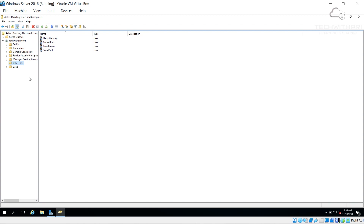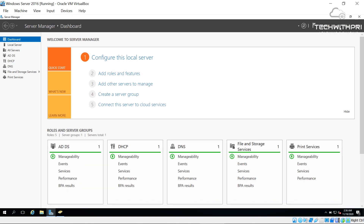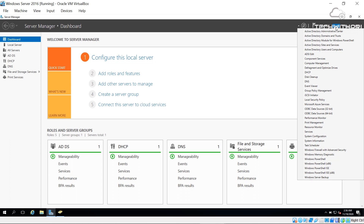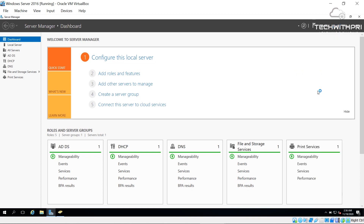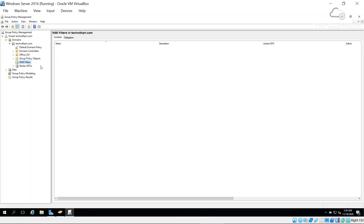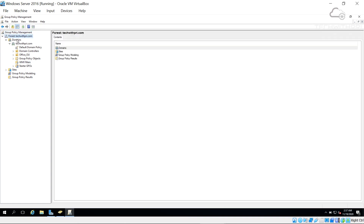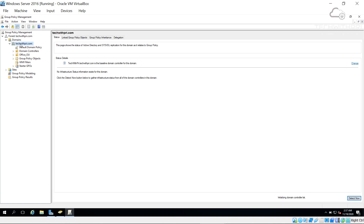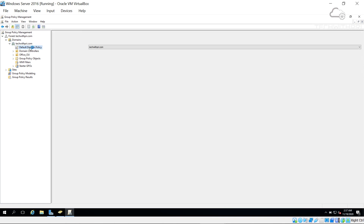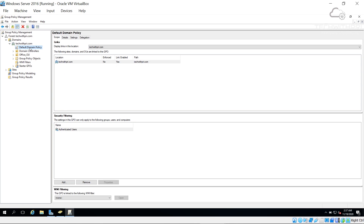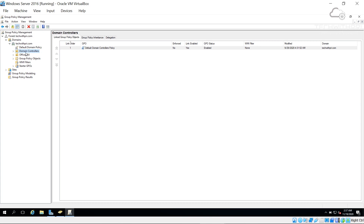To apply Group Policy, go to Server Manager. When Active Directory Domain Services (ADDS) was installed, Group Policy Management was automatically installed with it. Click on Group Policy Management to open the portal. Here we can see the forest 'techwithpree.com', the domain, default domain policies, domain controller policy, and our office_OU with no policies attached yet.